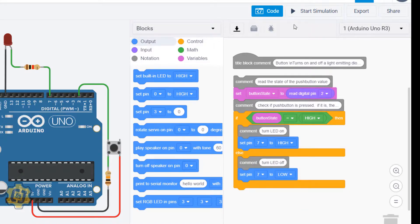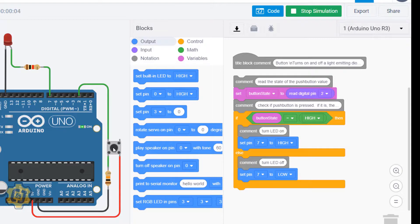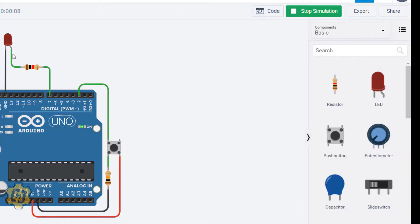I can press start simulation now, and when I press this button now my external LED should light up. You can kind of see that the LED is a little dim.